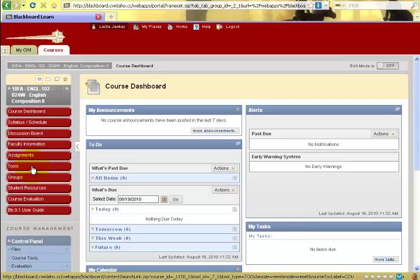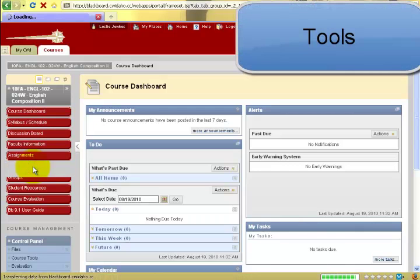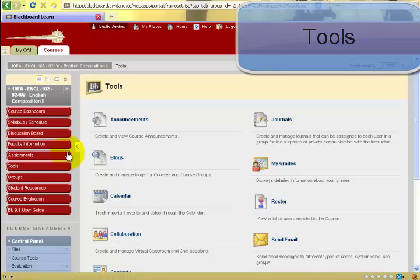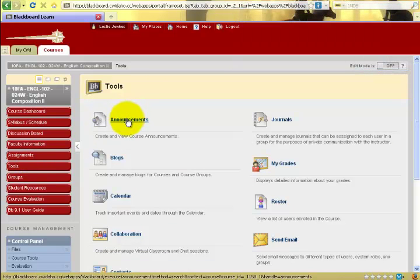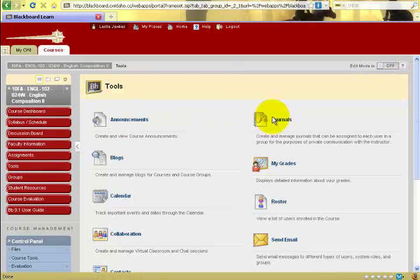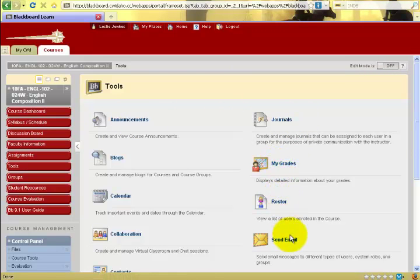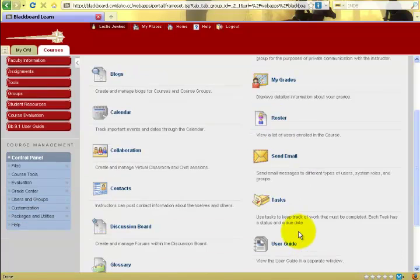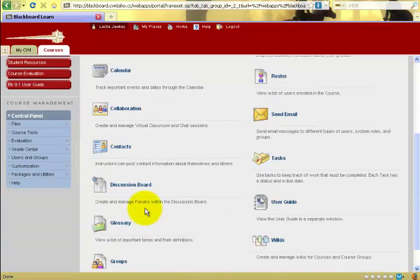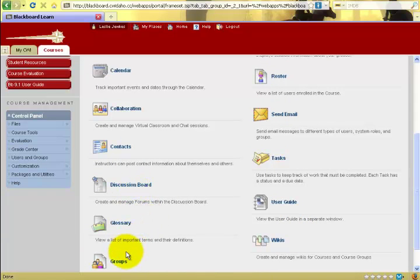The tab entitled tools has a link to programs in Blackboard like a link to the announcements, journals, my grades, the roster, how to send an email, the discussion board, groups, and wikis.